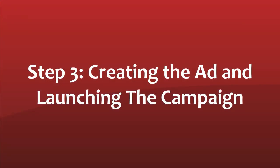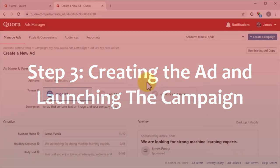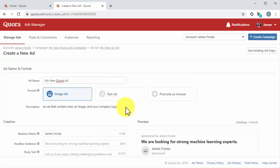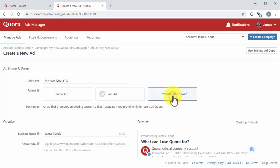Step number three: Creating the ad and launching the campaign. Now it is time to create the ad for this campaign. Start by entering the name of the ad into the ad name field. Next, select an ad format. The available formats include image ad, text ad, and promote an answer. For this example, we are going to select promote an answer to promote an answer we have given to a question made in the topic that we are targeting.